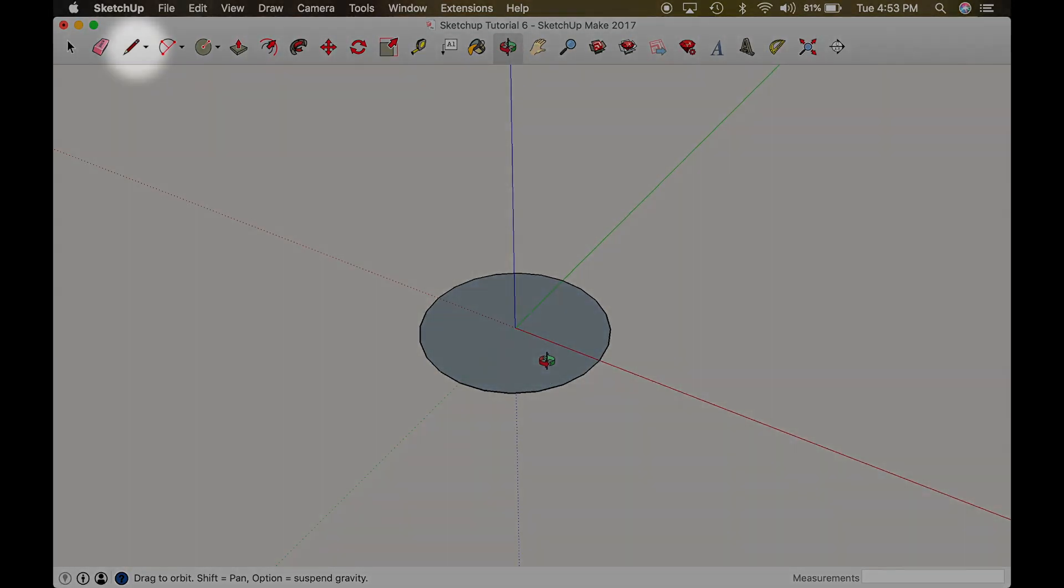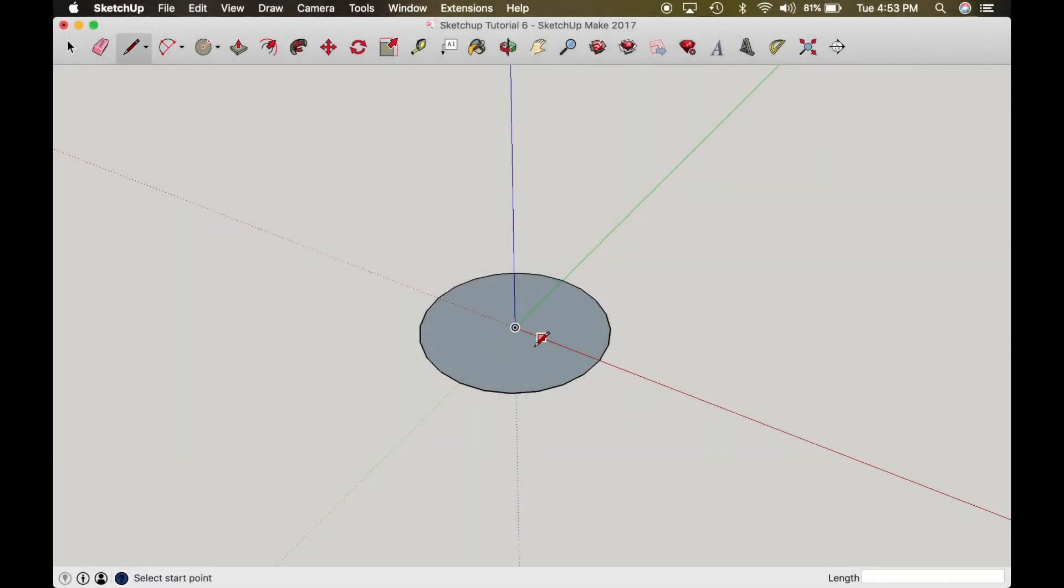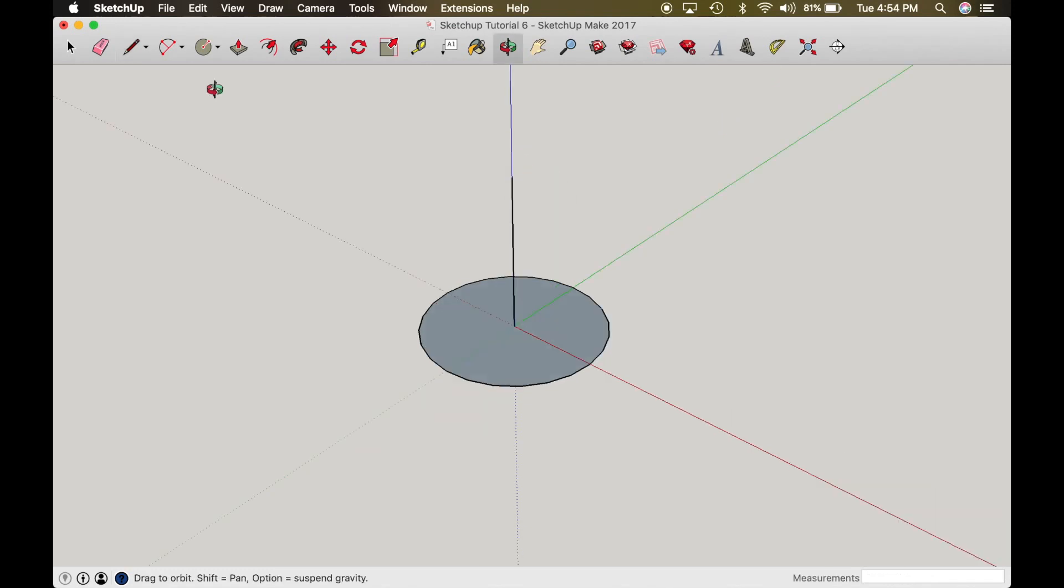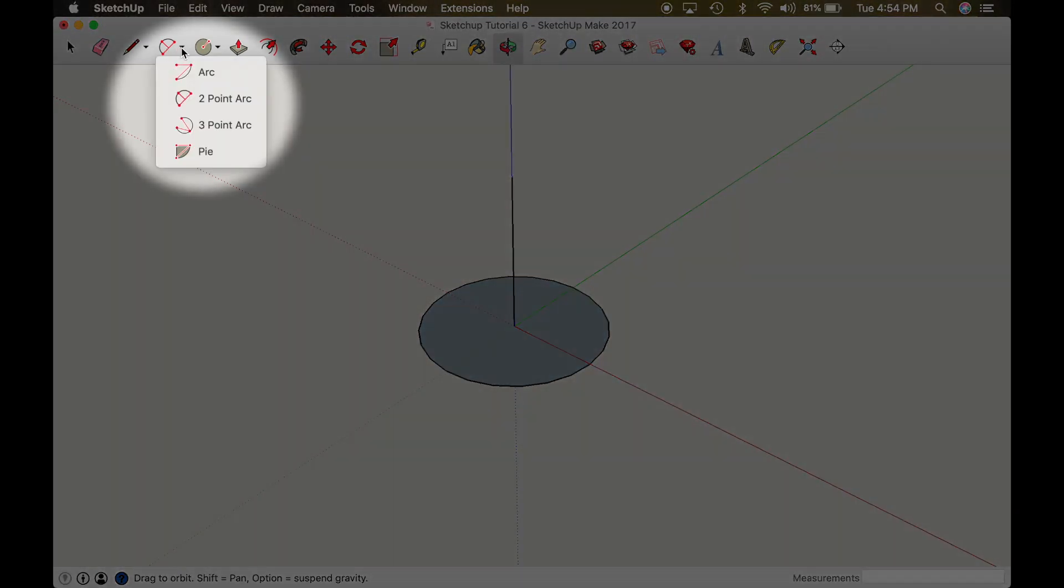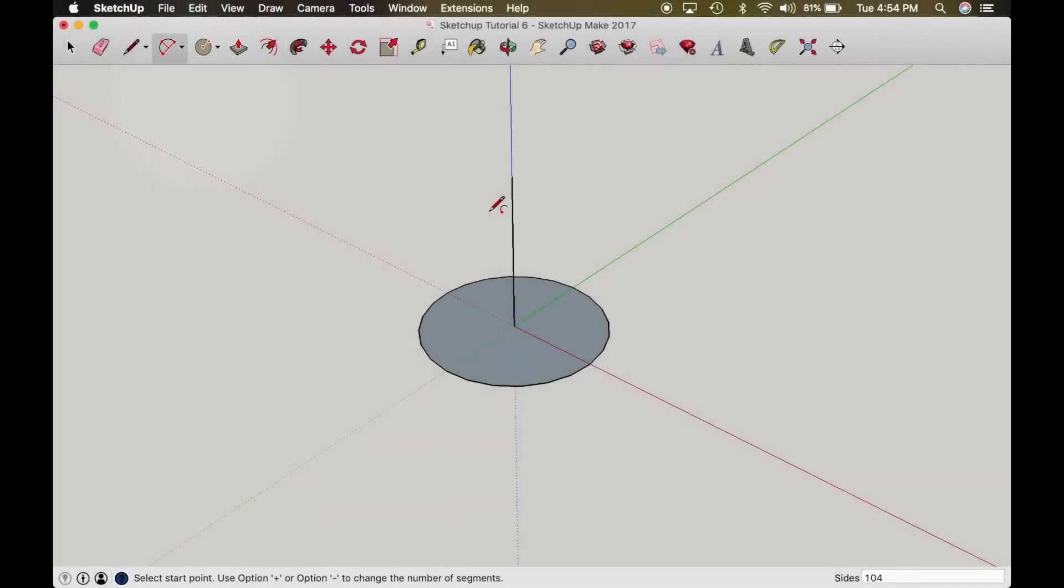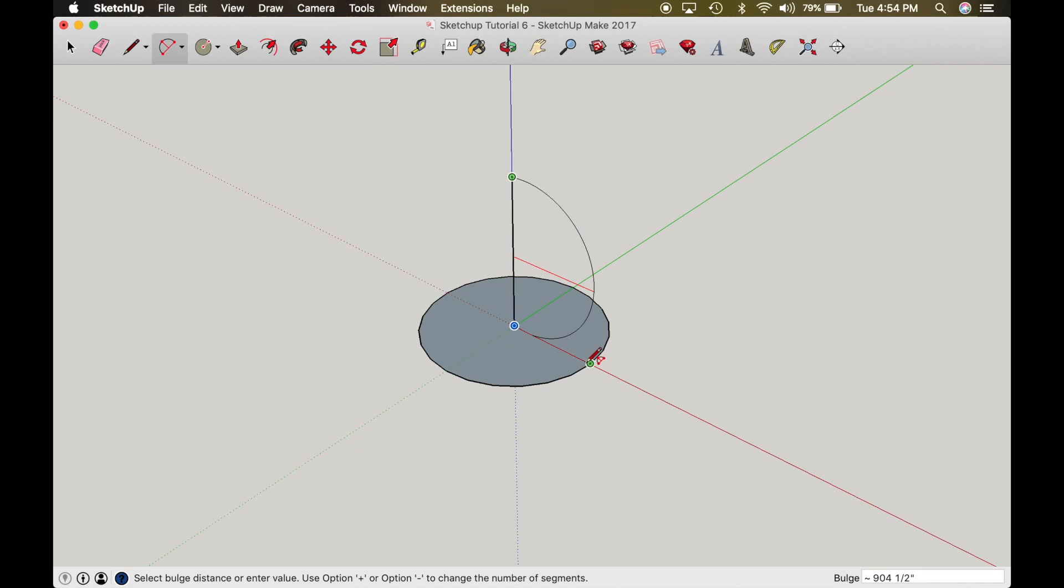Now I'm going to turn on my line function and I'm going to draw in the direction of the blue axis an arbitrary line, right about there. So now I need to establish how big I want my circle to be. So using that line, I'm going to use the two-point arc function, and I'm going to click at the top of the line and the bottom of the line. Then moving my cursor along the red axis line, you'll see that it'll extend a half of a circle.